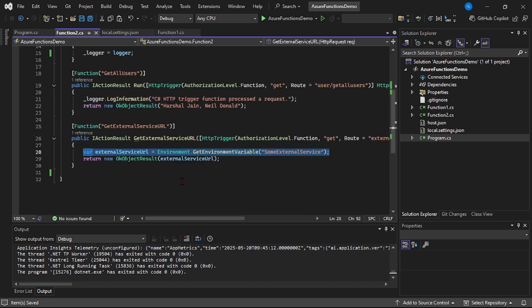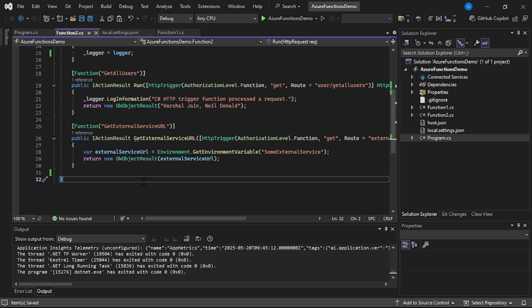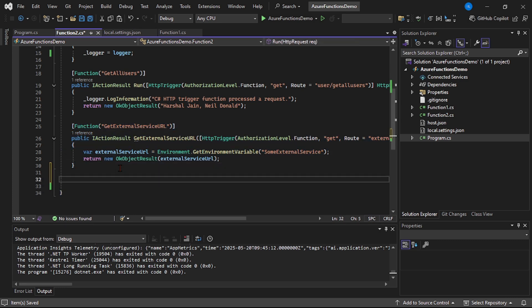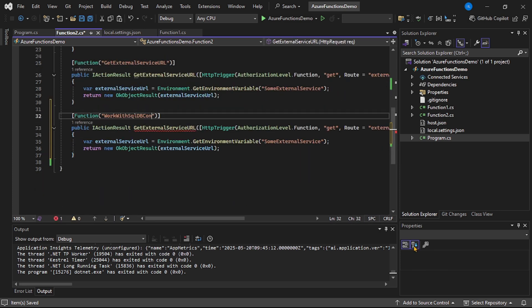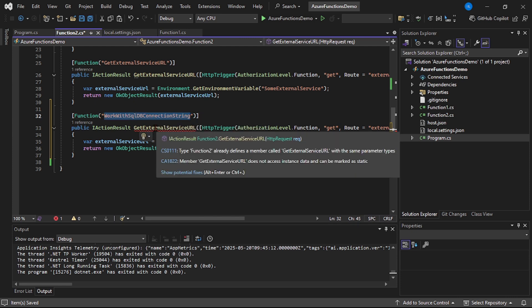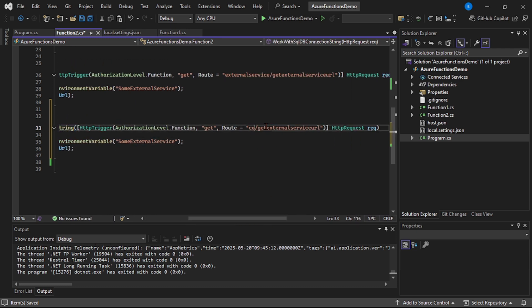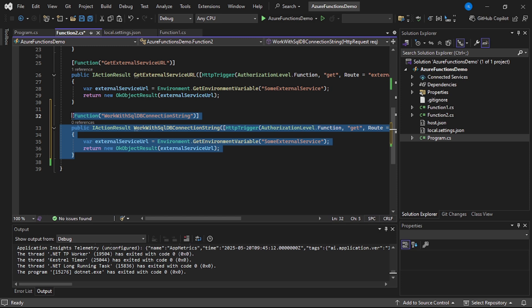Let's go to Function2.cs and create a new function. This new function will work with our SQL connection string. I'll copy this code and name it 'work with SQL DB connection string', renaming the method accordingly. The route will be 'connection-string/get-sql-connection-string'. In the real world this would be a meaningful function retrieving data from or saving data to the database, but here we're keeping it simple.